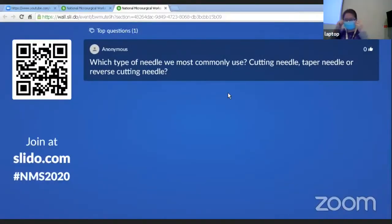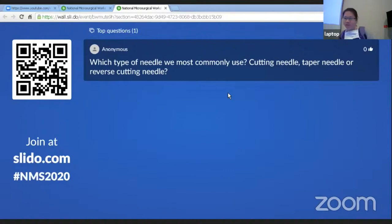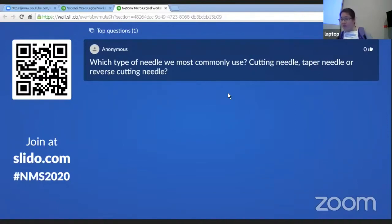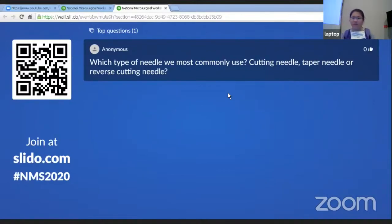Which type of needle do we most commonly use? In ophthalmology, our bread and butter is cataract surgery. For ECCE or corneal TNS, we are cutting through the cornea and sclera, so most of the time we use the cutting-edge type. The taper needle — as mentioned — is used when we do not want to damage tissue, especially in trabeculectomy surgery, where we use that type of needle.